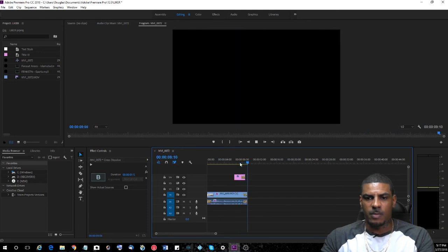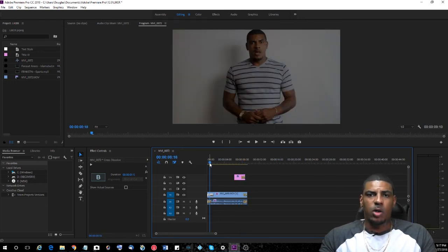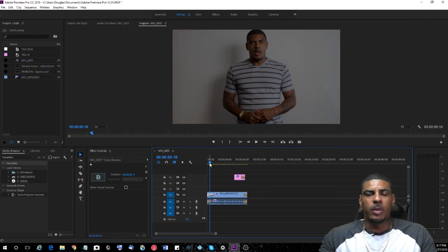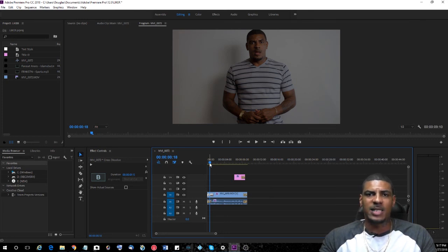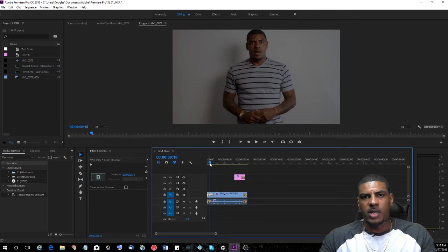All right, so there you go. That's how you create fades in Adobe Premiere CC. Hope this video helps you guys out. If you like this video, make sure you like and subscribe. See you on the next one.